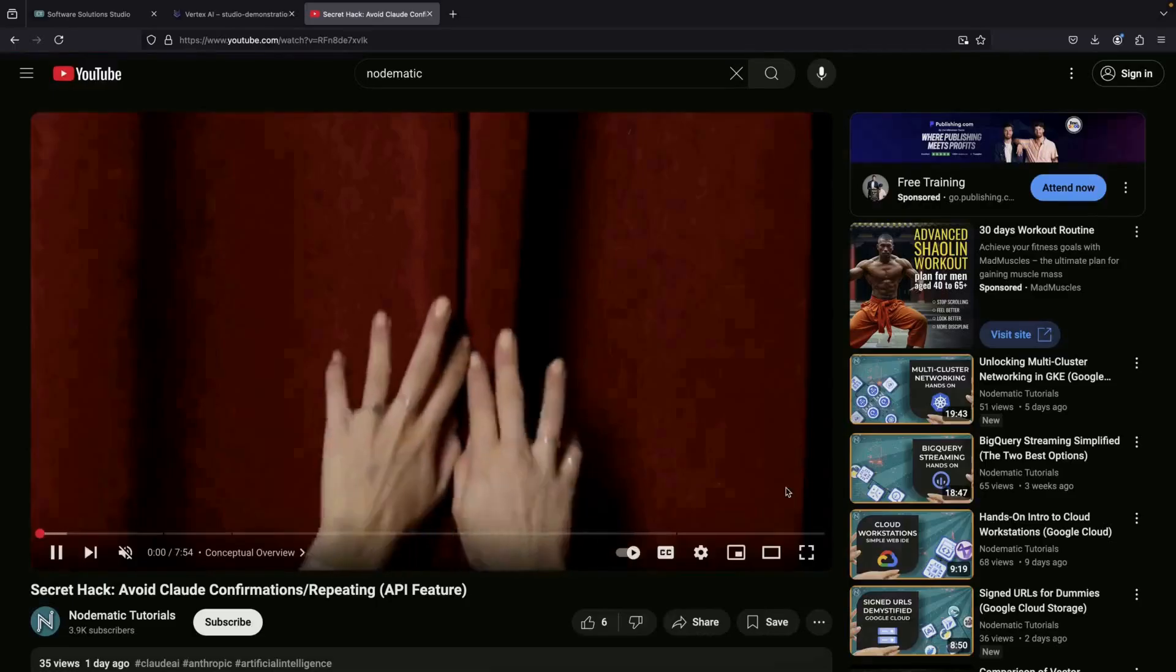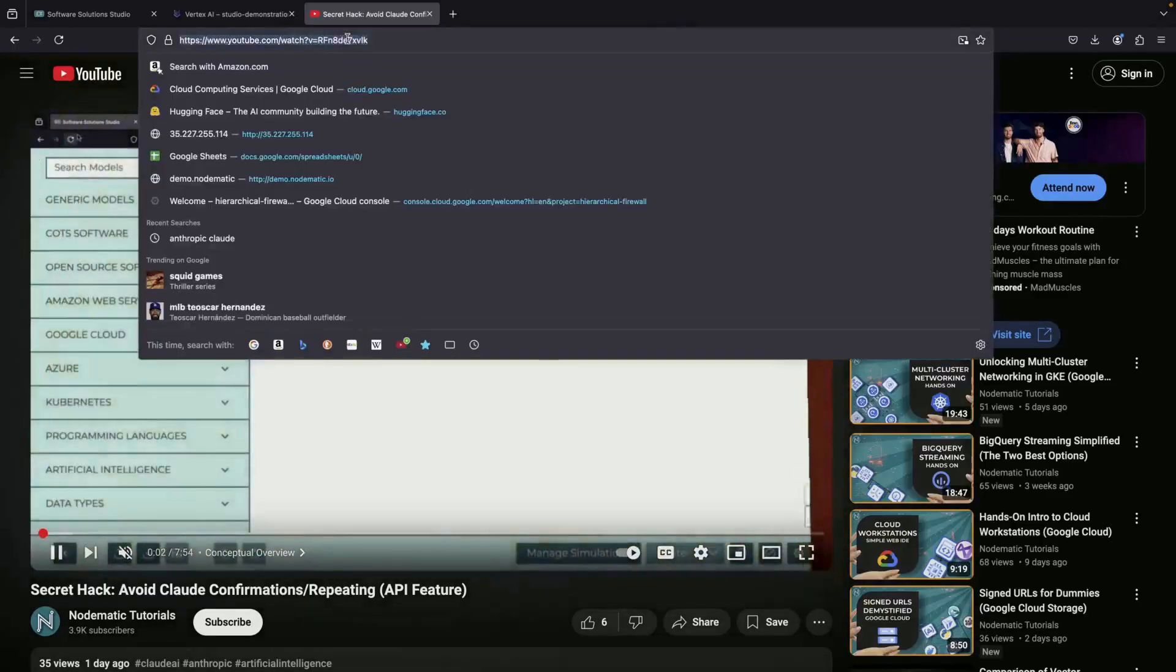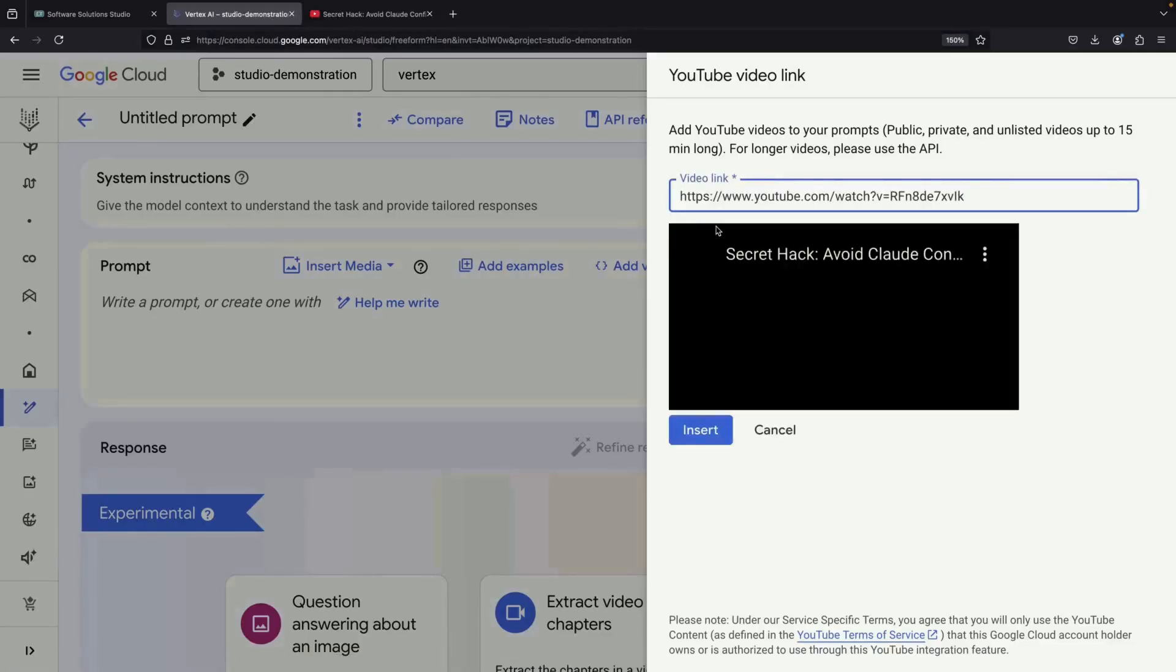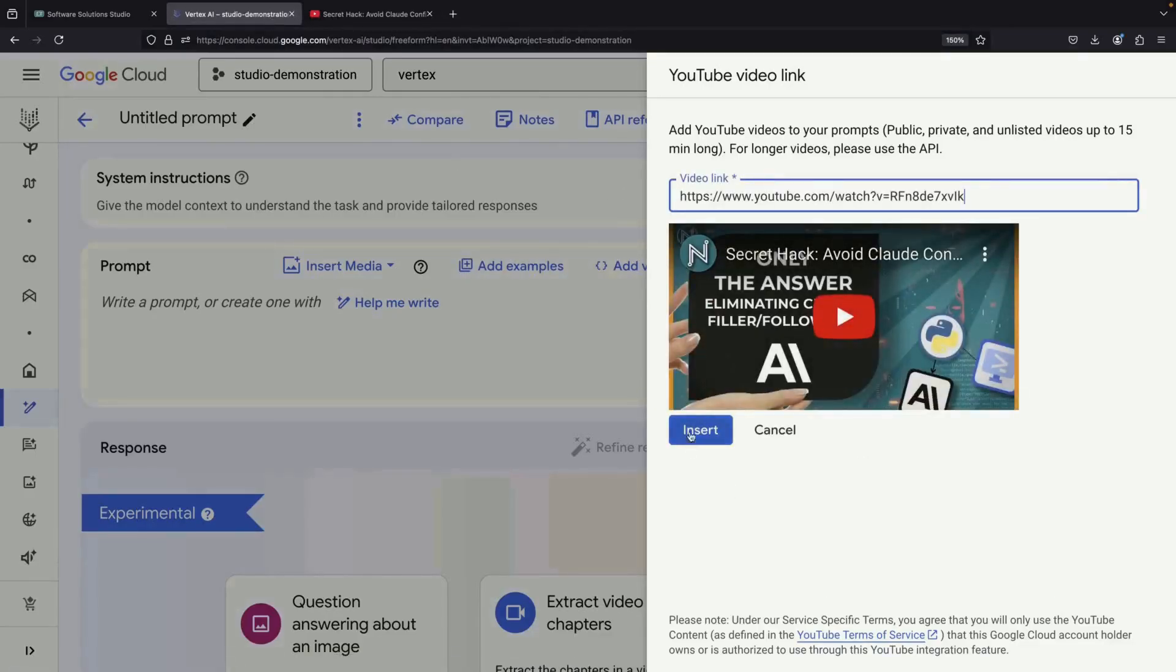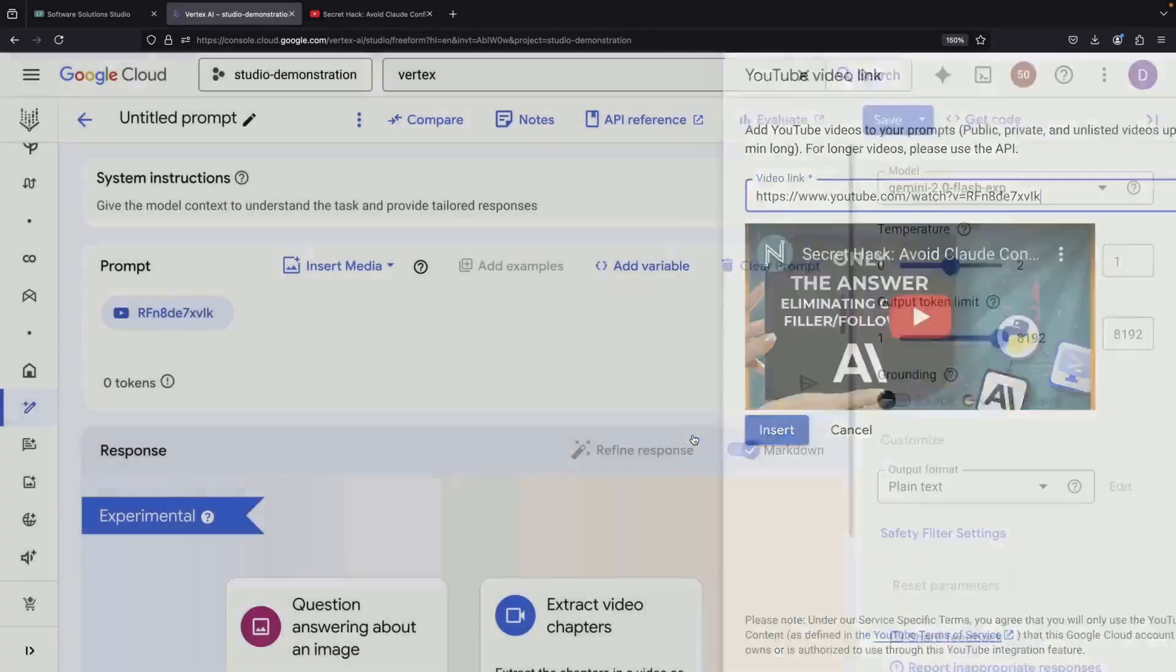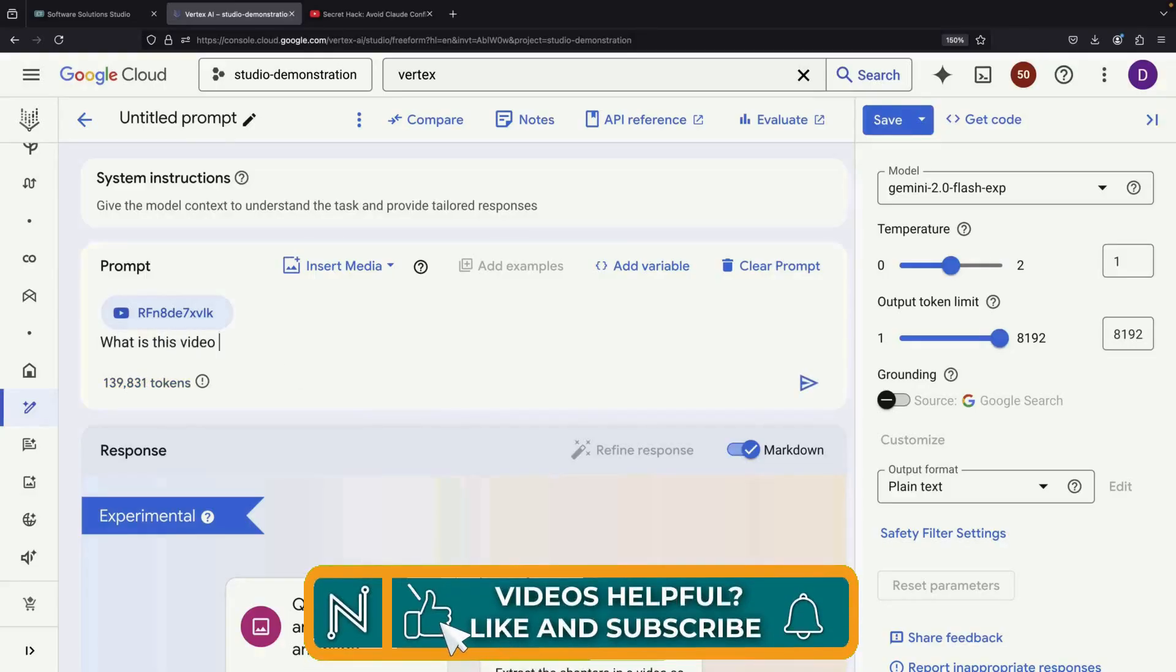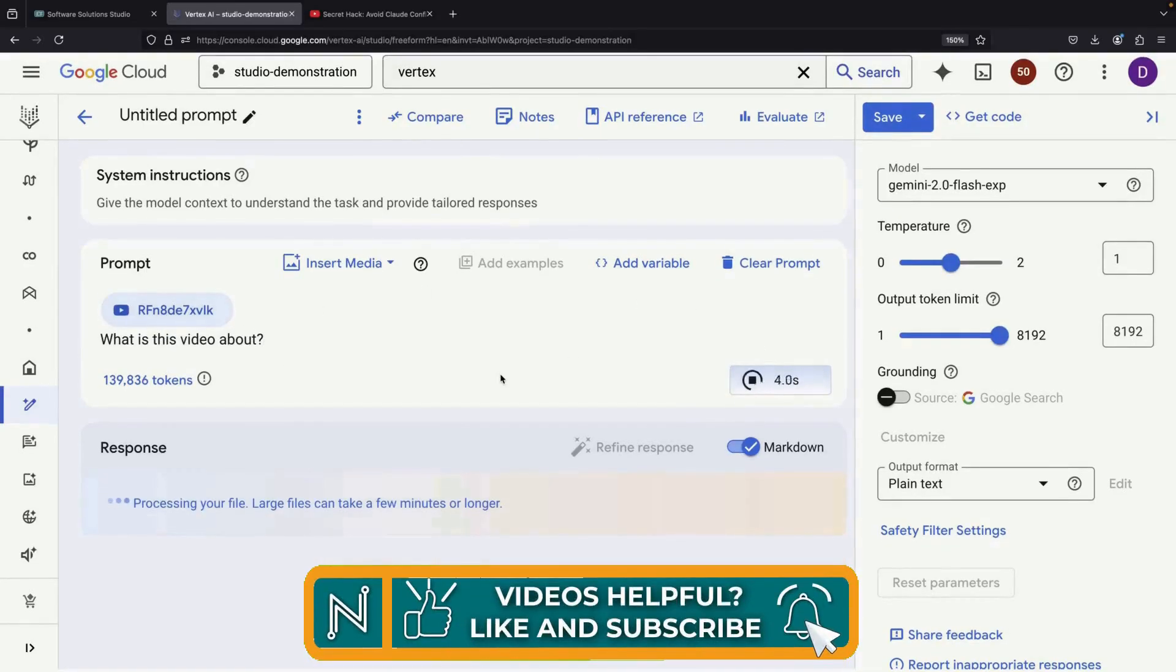The process is straightforward. We simply take the YouTube video link and insert it into our multimodal prompt. The system processes this quickly and provides a response.